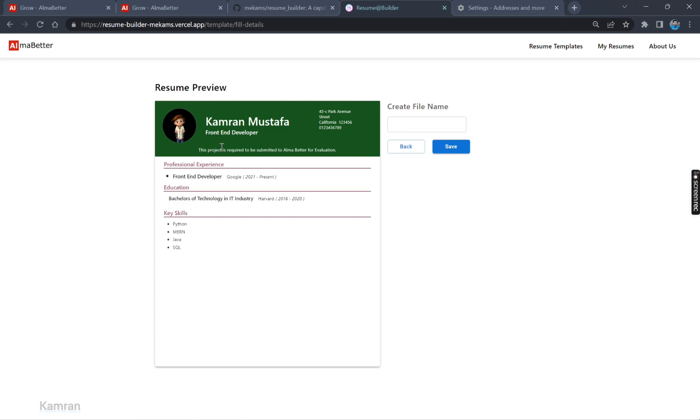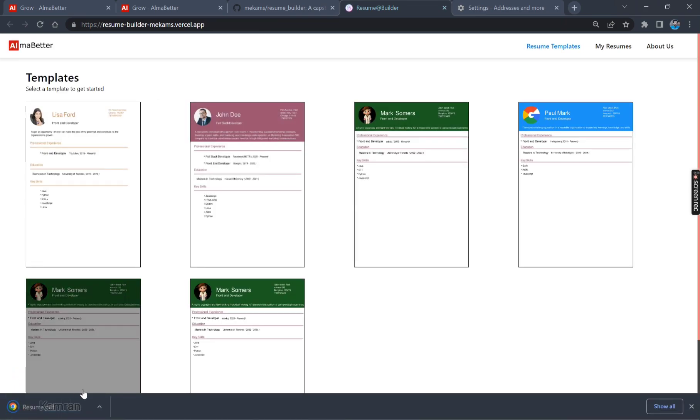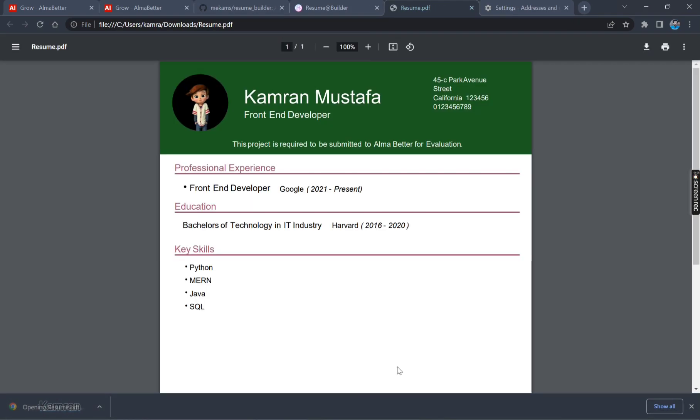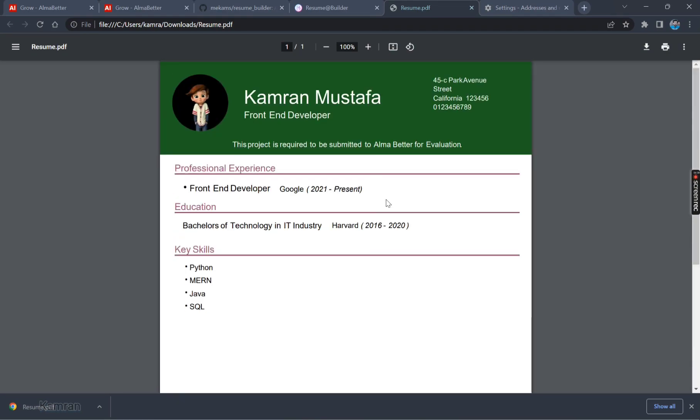You can see Resume Preview here. Address and all, pin code and all. Let's click it over here. We can give a file name. Or we can just simply put Resume. It will be fine. Let's save by downloading it. Now Save button. And we can view it. You can see the resume has been saved.